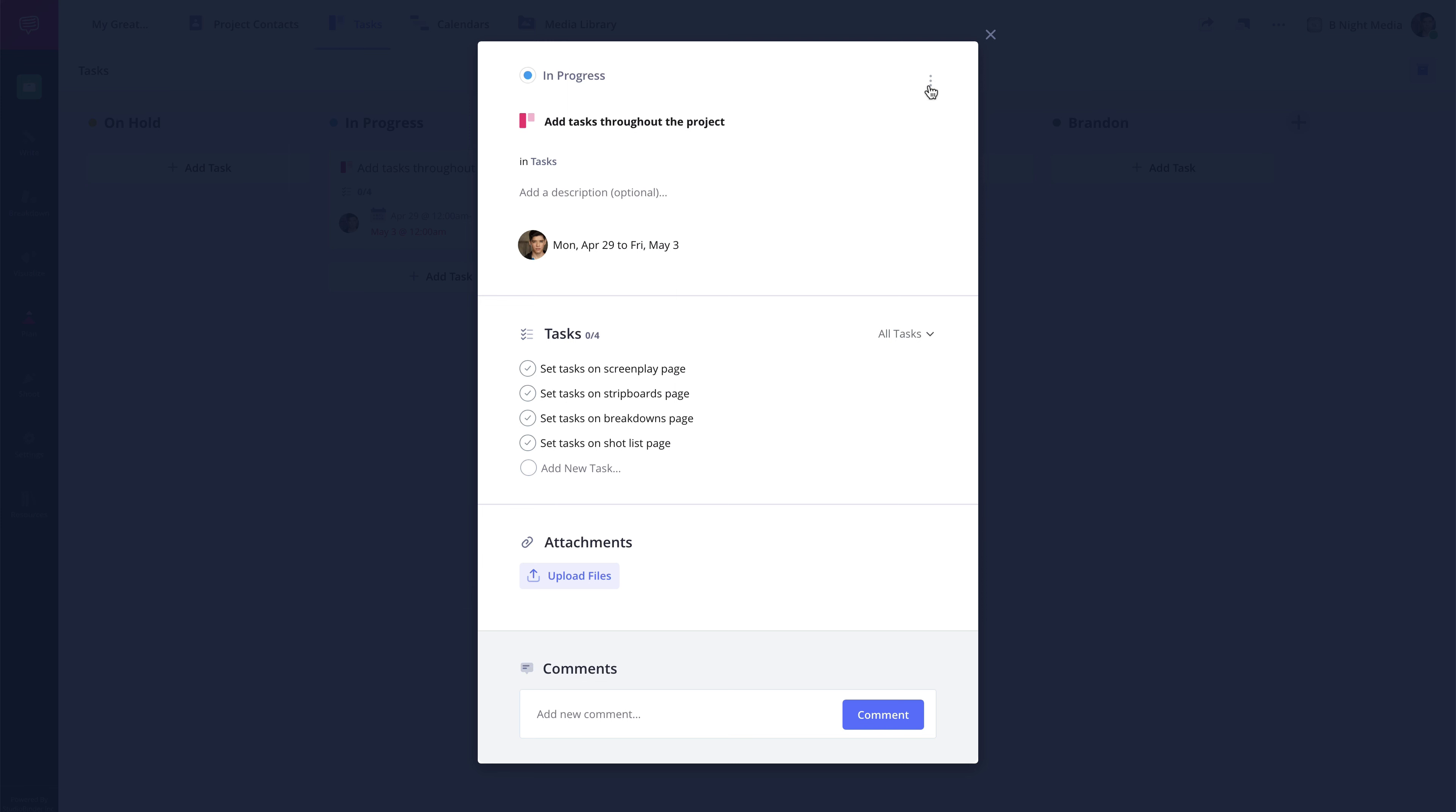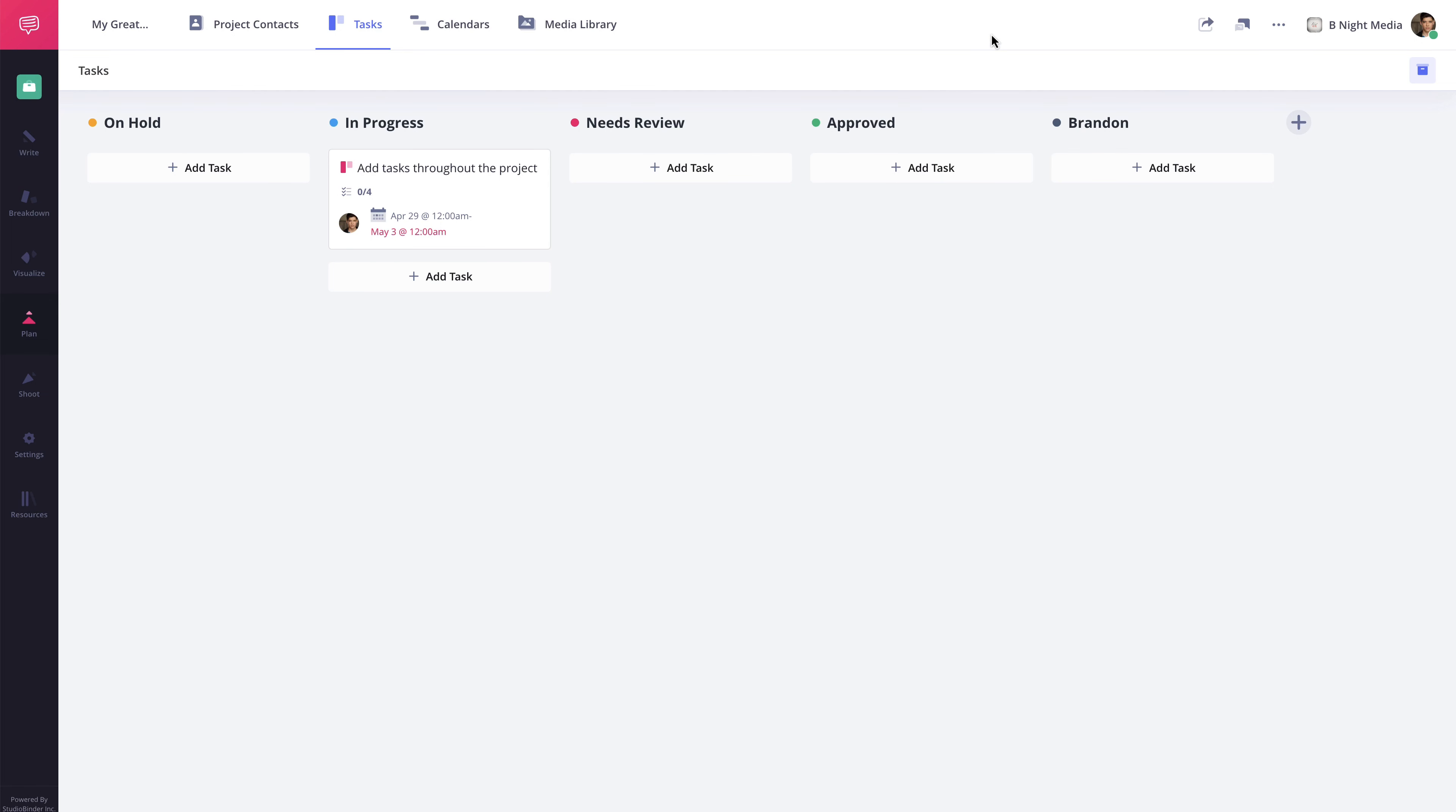And clicking the More button here will give you additional options to duplicate, archive, or remove the task card. And once you've finished filling in the information, to close the task card, simply click the X here and you will be taken back to the Tasks page.